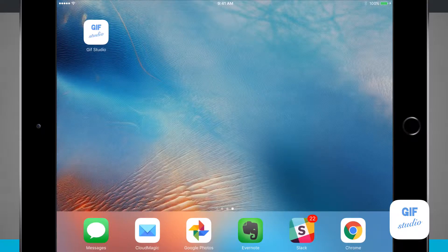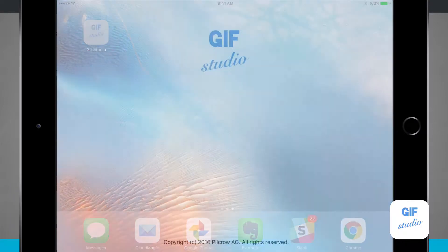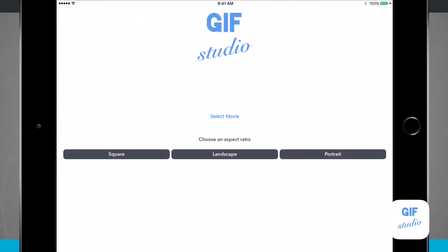Welcome to State of Tech. Let's take a look at GIF Studio for the iPhone and iPad. I opened up GIF Studio and it brings us into the main menu where we have the options of selecting a movie or we can create a GIF using the square, landscape, or portrait orientations using some default templates.